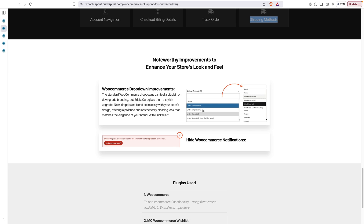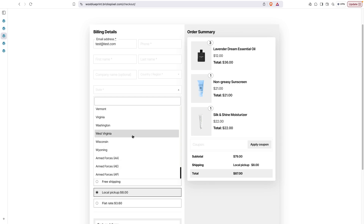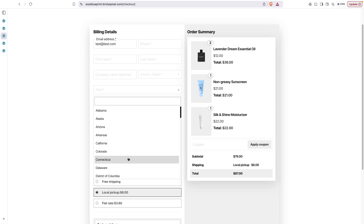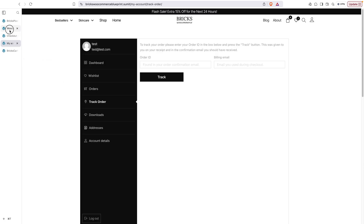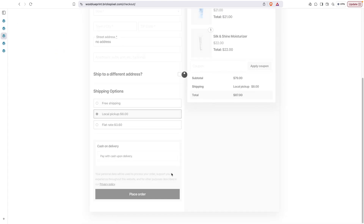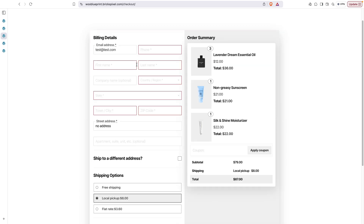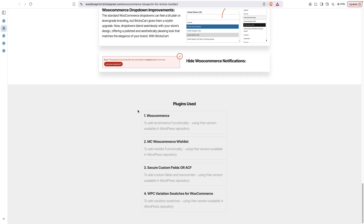There are some other noteworthy improvements: by default, WooCommerce dropdowns don't look very appealing, but with this blueprint you can enhance these dropdowns as well. Also, by default you can't hide WooCommerce notifications — info, error, or success messages — but with this blueprint you can hide these as well.